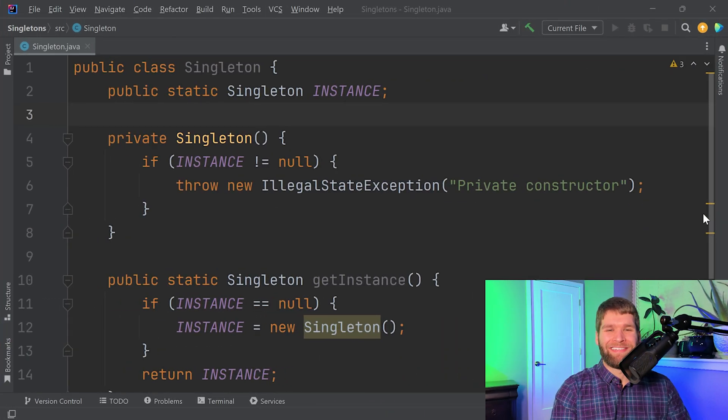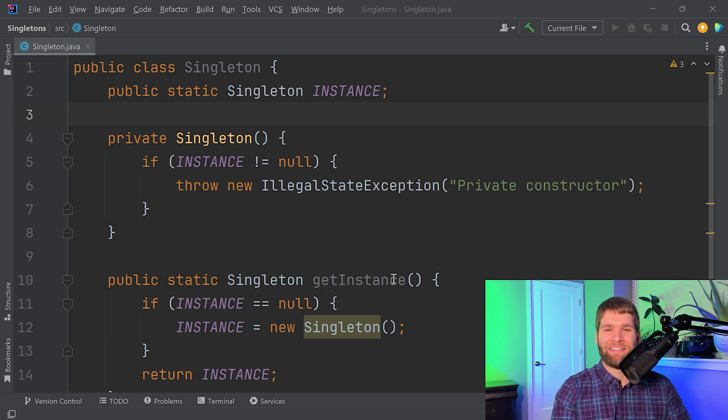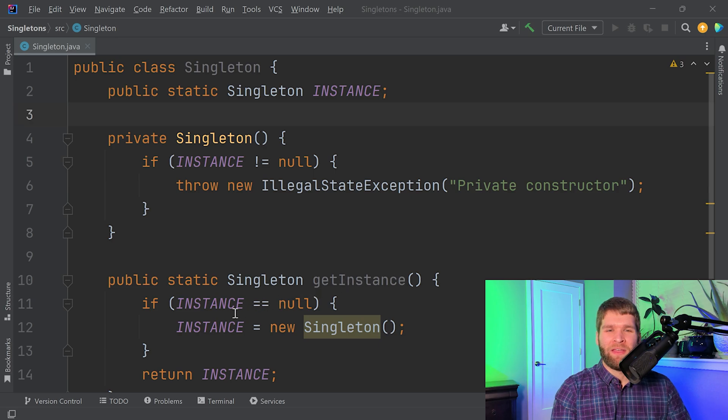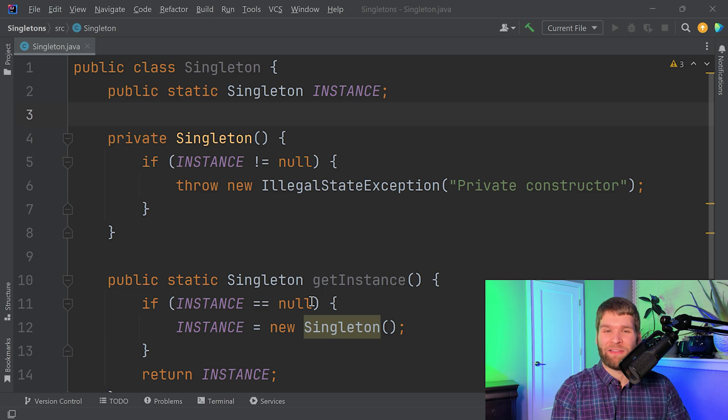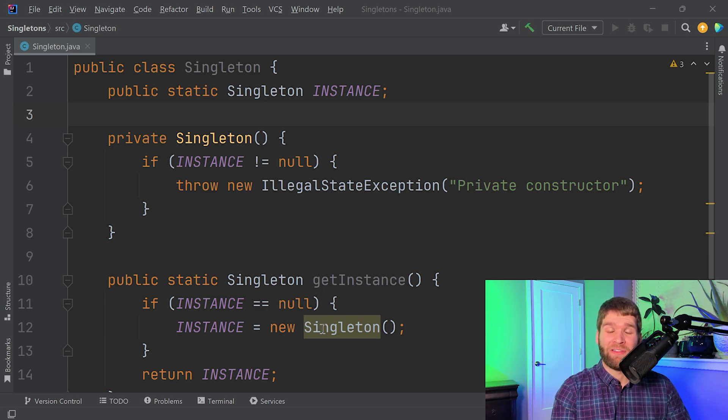The problem with the existing implementation is if I have two threads that get into the getInstance method at the same time, the first thread might start calling the singleton constructor while the second thread is determining if instance is null, and you might call the singleton constructor twice.